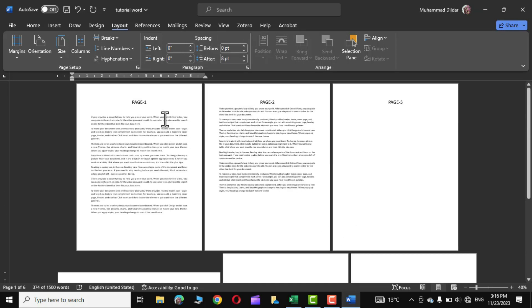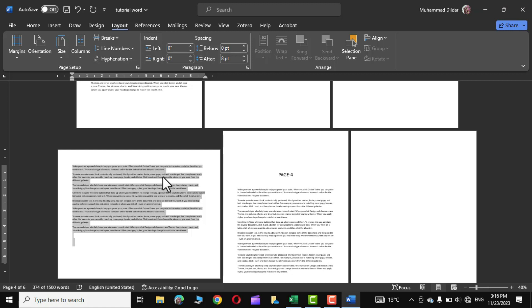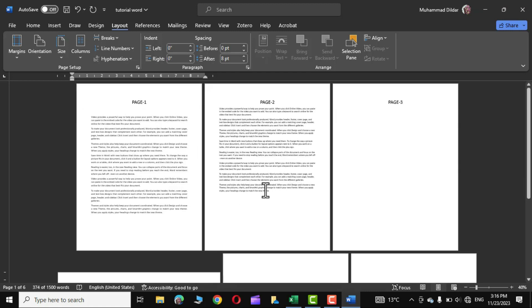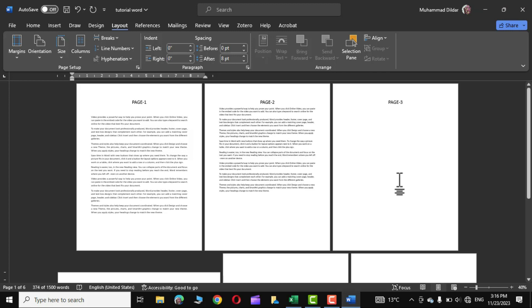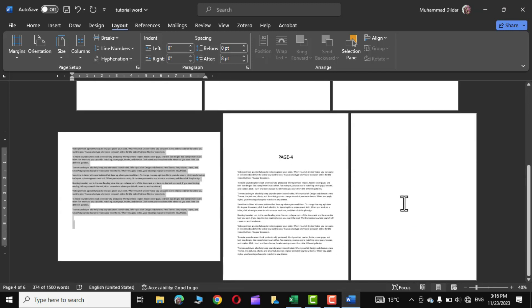Now you can see this is page 1, this is page 2, and this was page 3 whose orientation has been changed to landscape mode, and this is page 4. You can see Word has automatically created some more pages in our document. Don't worry, I'll show you how to delete them later on.